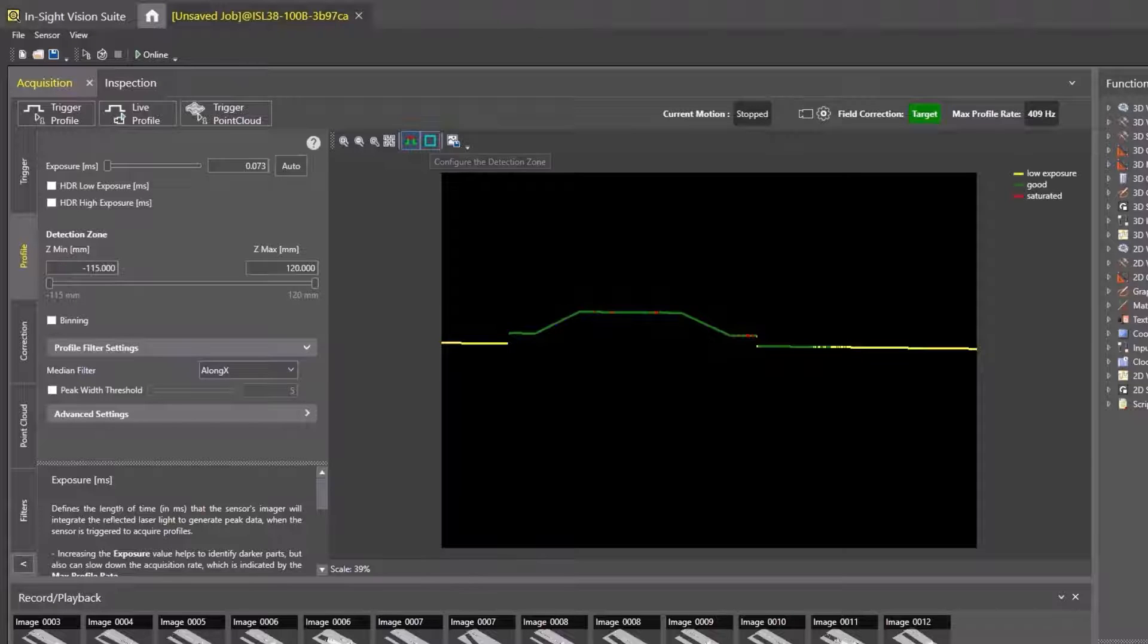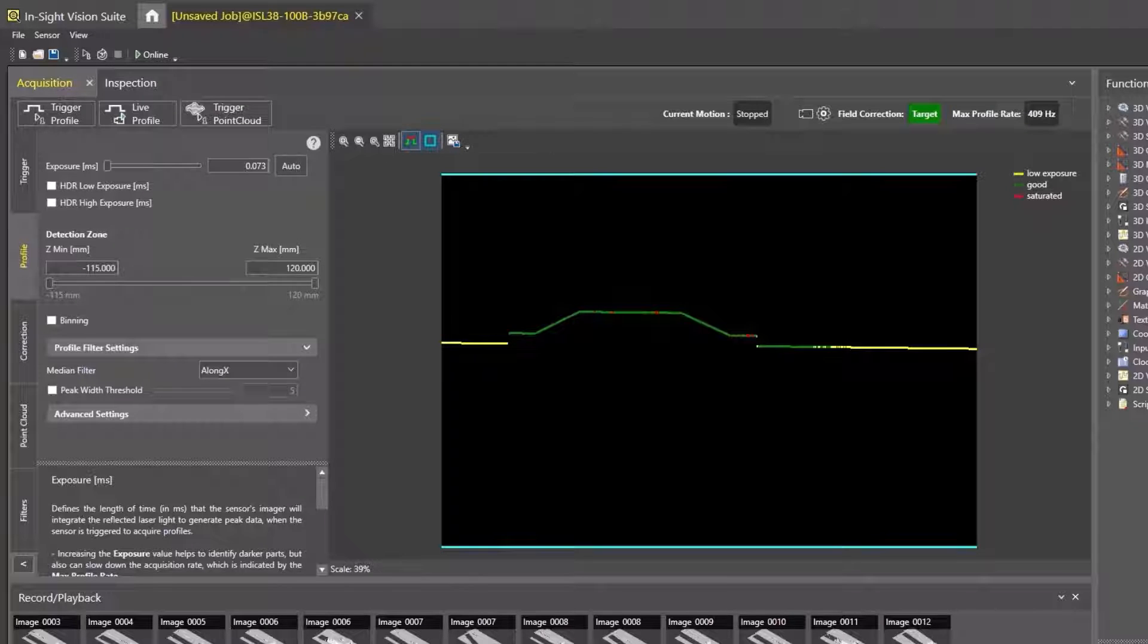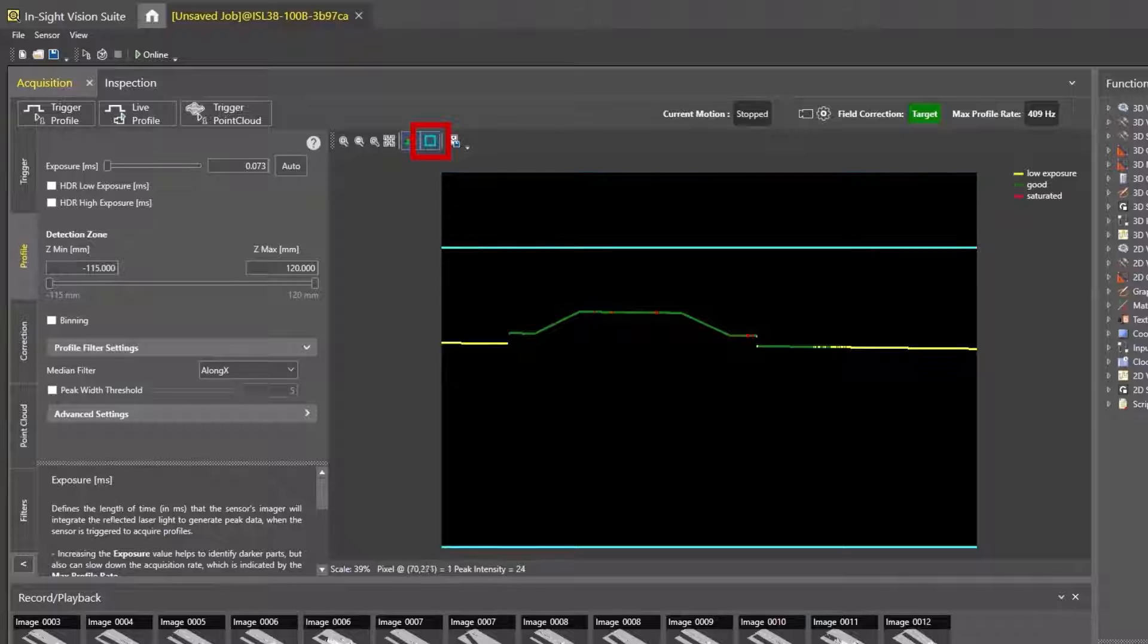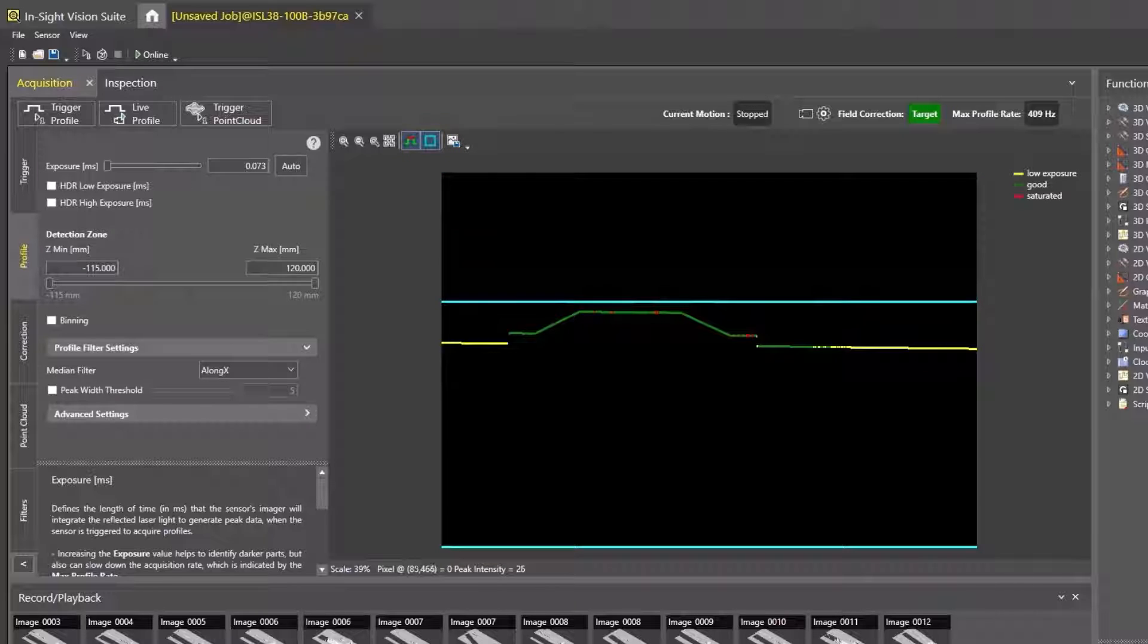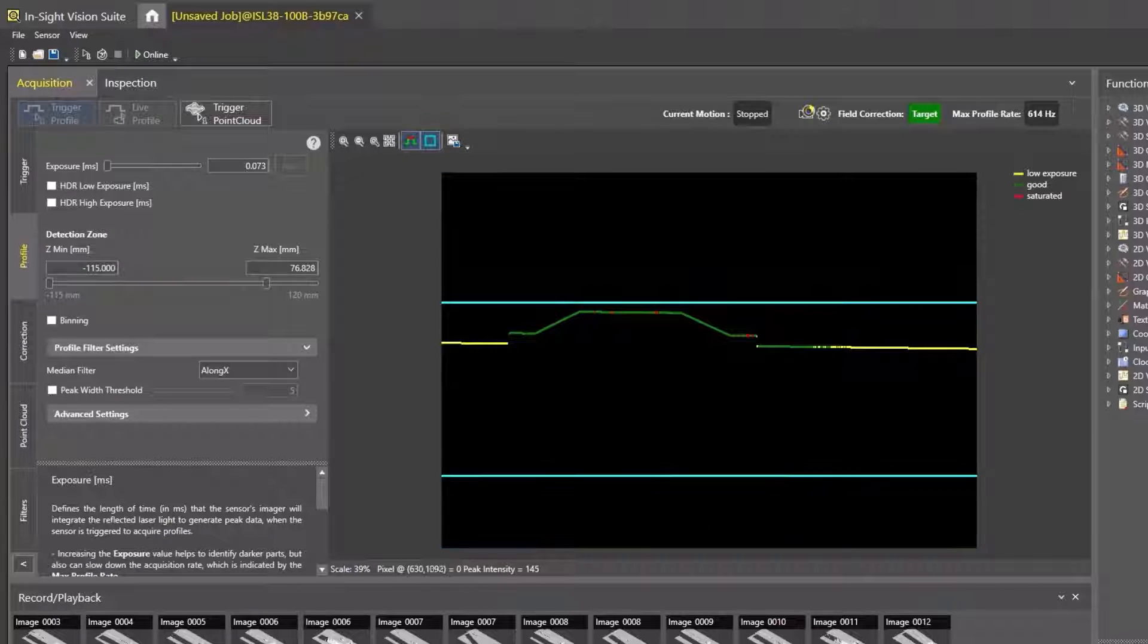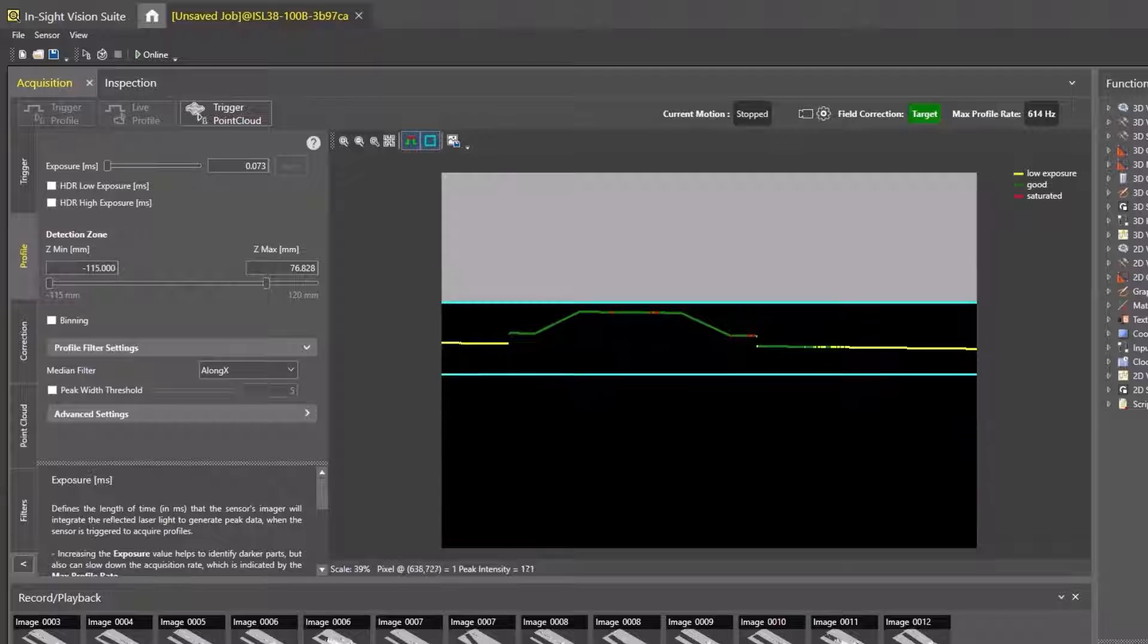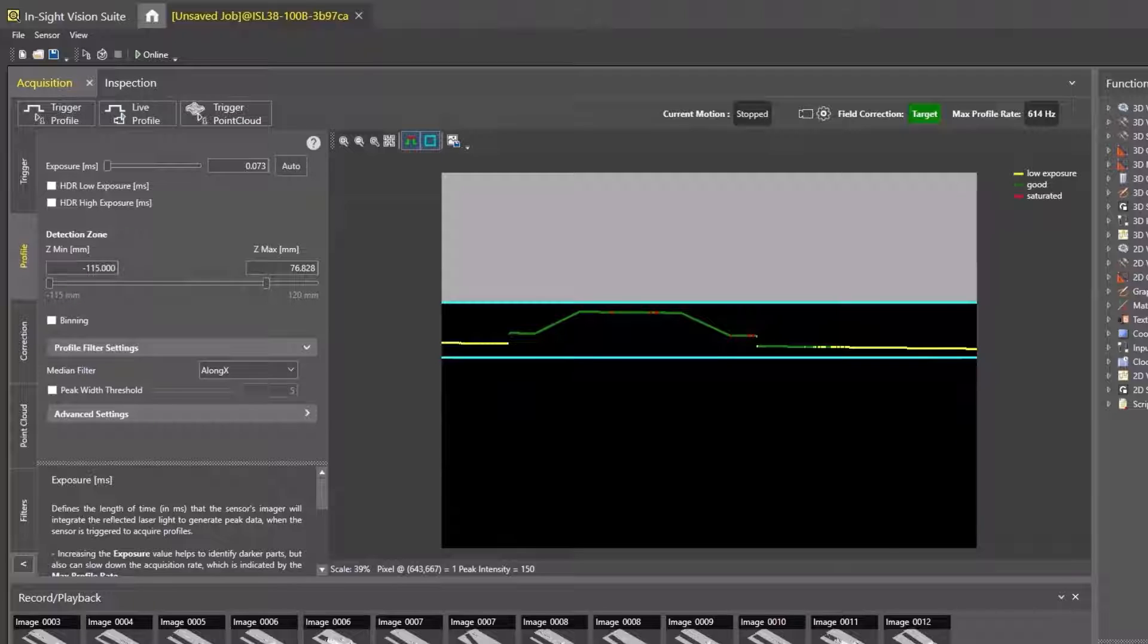To improve acquisition detection, you can adjust the detection zone with the Configure the Detection Zone button. Drag the cyan lines to expand or reduce the size of the detection zone based on the size of your part in the Z dimension.